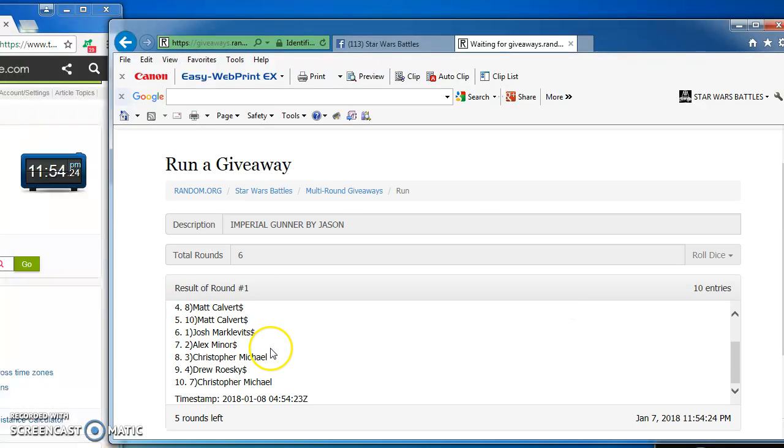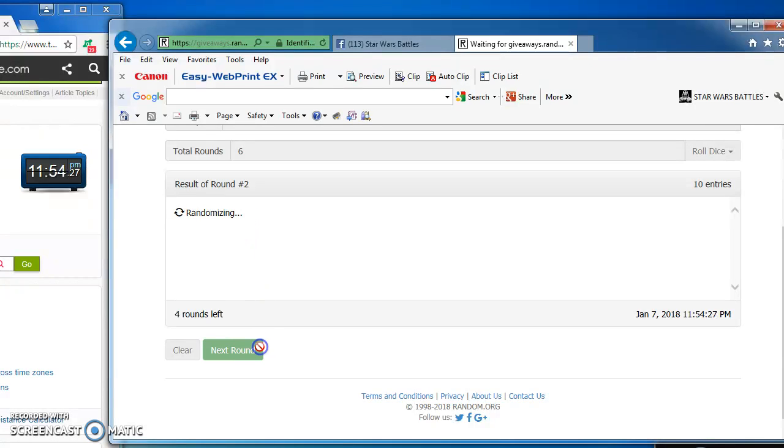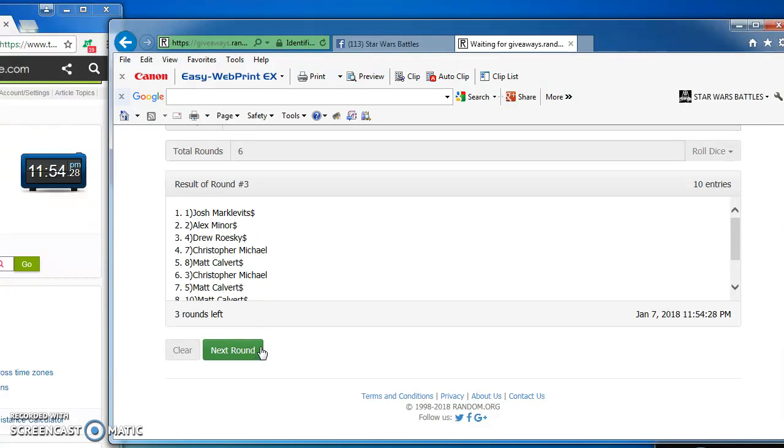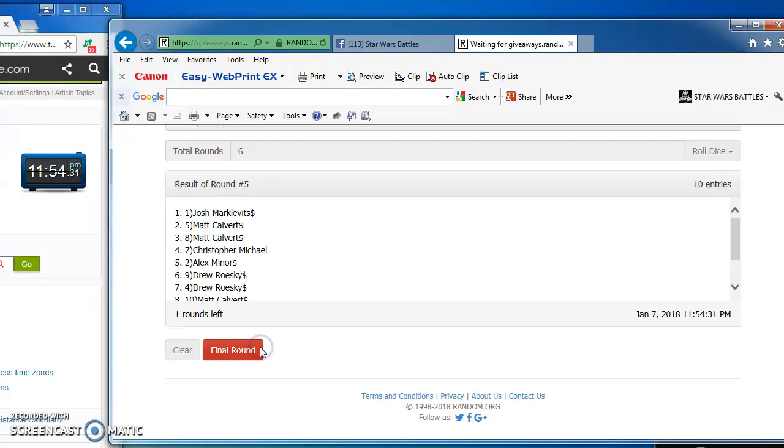Clifton takes round 1. Christopher round 2. Josh round 3. Matt round 4. Josh round 5.